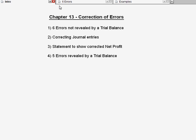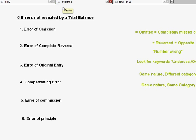Let us look at the six errors. Basically, when a trial balance balances, it does not mean that it is 100% correct. There can still be some errors that occur, yet somehow your trial balance manages to balance. We are going to look at the six errors which can happen yet your trial balance still balances.